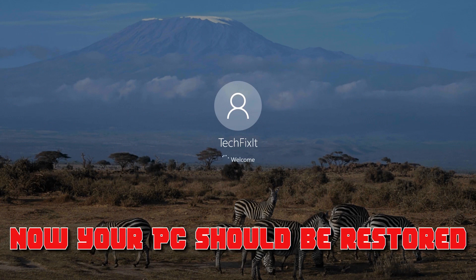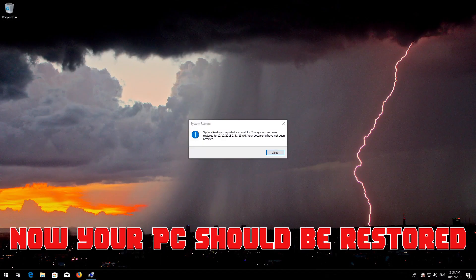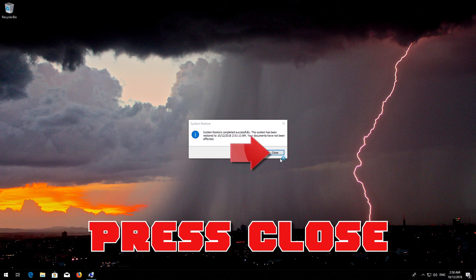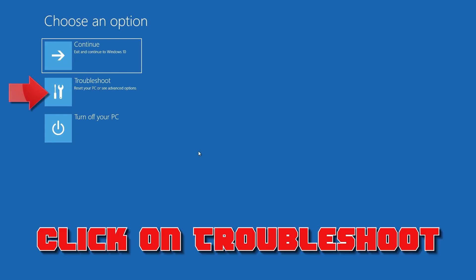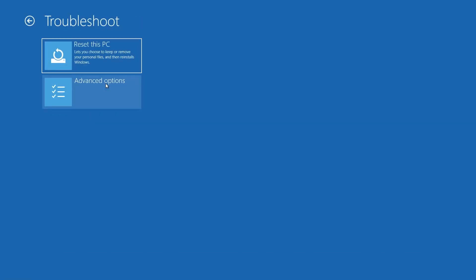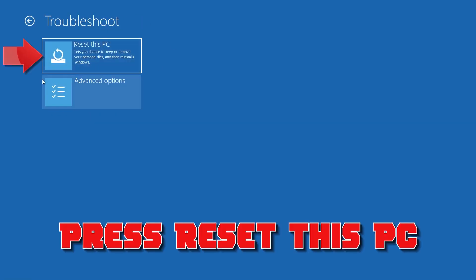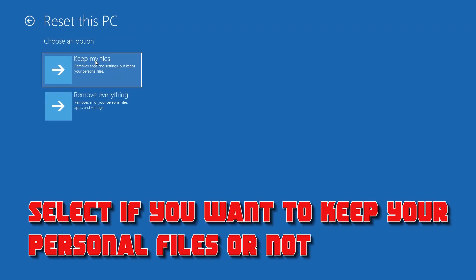Now your PC should be restored. Press Close. If that didn't work, click on Troubleshoot. Press Reset This PC. Select if you want to keep your personal files.